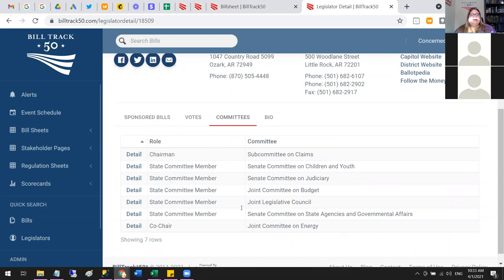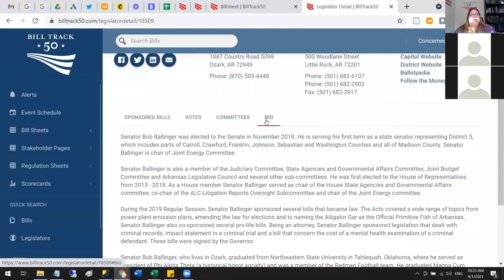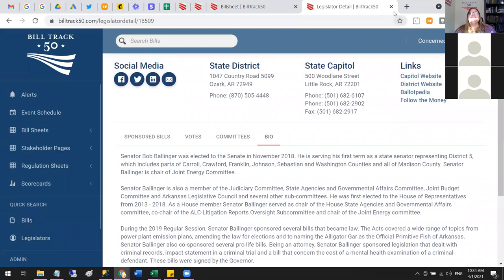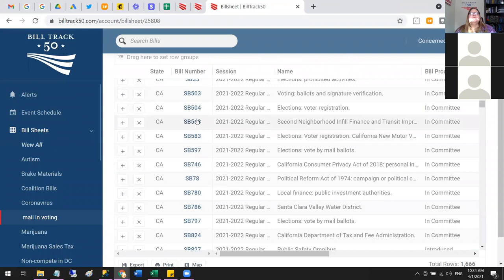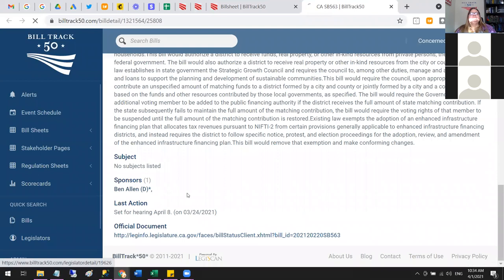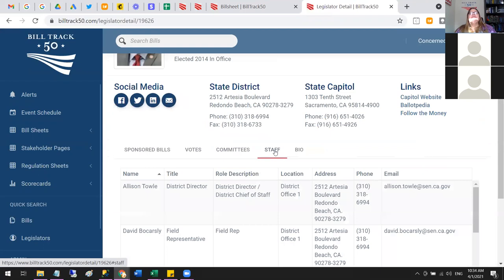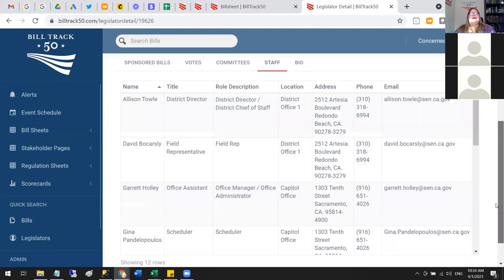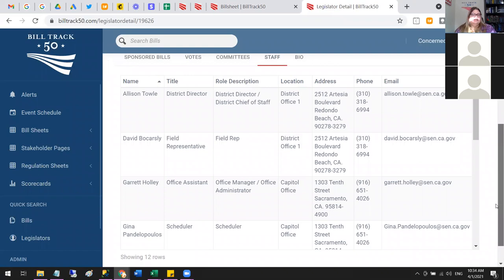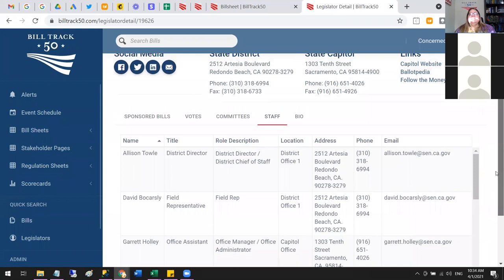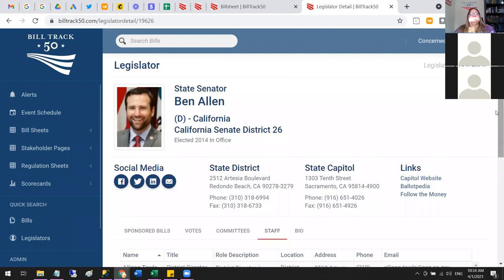We also have the bills a legislator has sponsored, their last hundred votes, what committees they're on, who else is on those committees, and a short bio. In legislatures with full-time staff, for many states we'll also have a Staff tab with extra people you can reach out to. For Congress, there are many people listed with various titles.